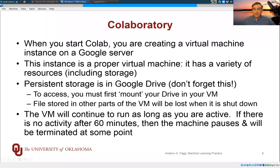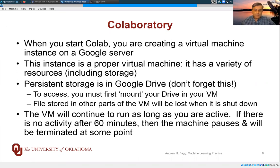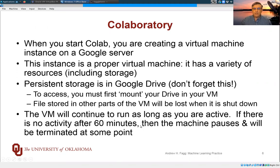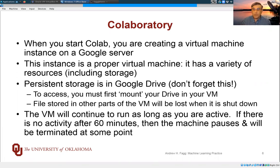So if you're expecting data to be available or an interactive session to be available 24 hours later, that actually won't work properly. So do keep an eye on things that are running as you're doing your homework assignments.